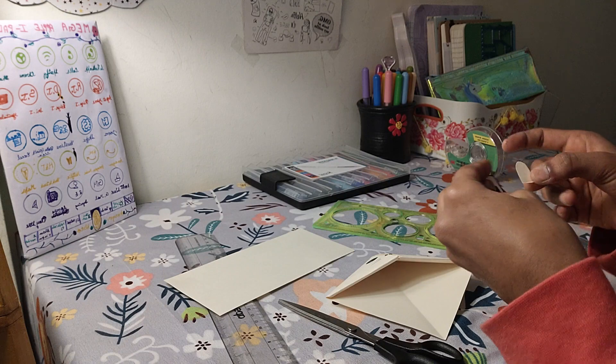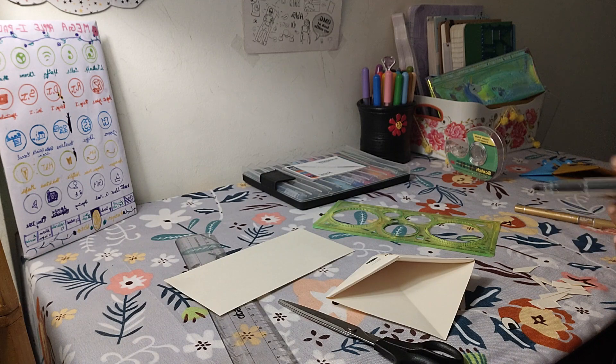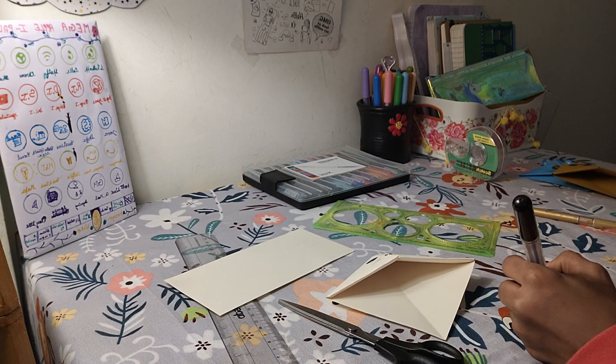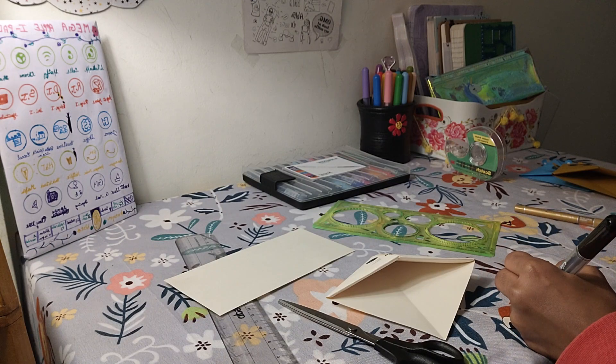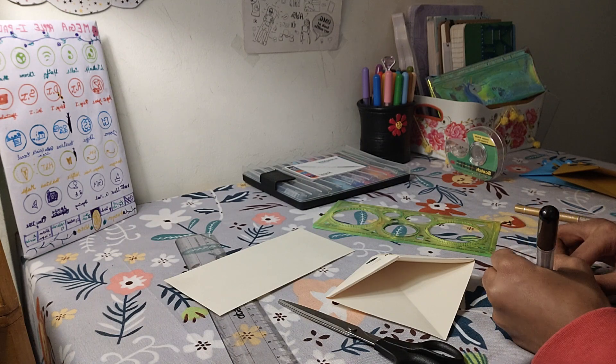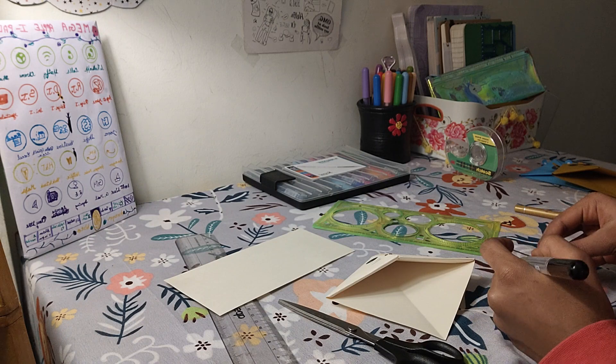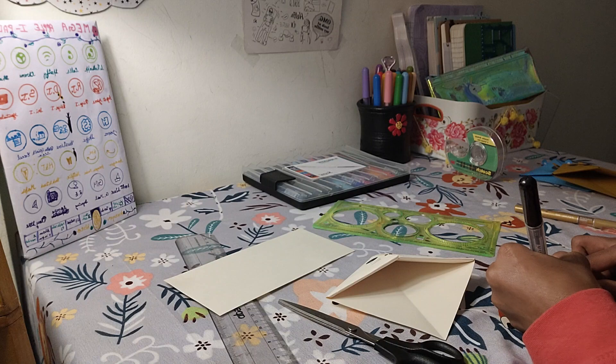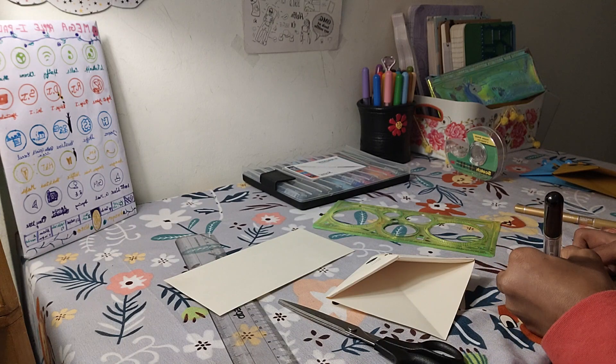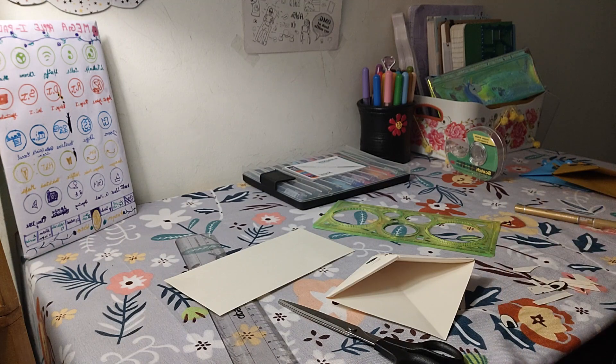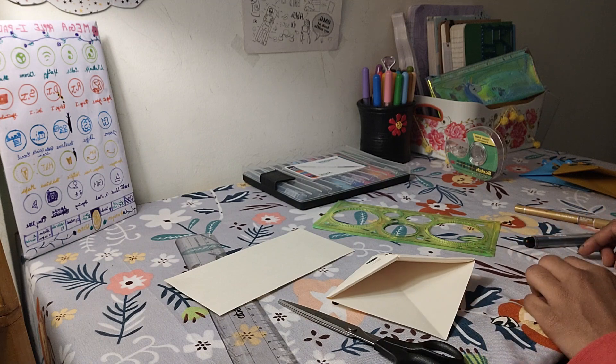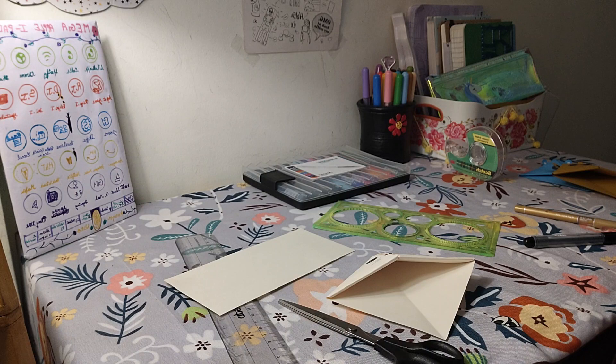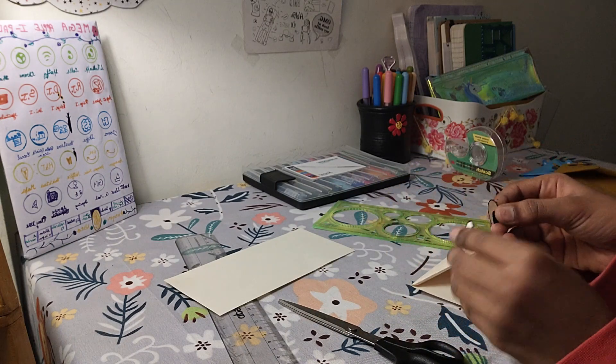I'm going to do the same for this one too. So now I'm done making these cute little bunny ears.